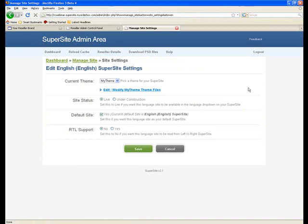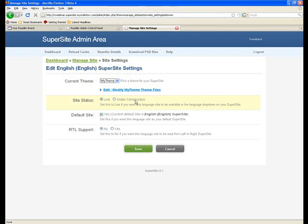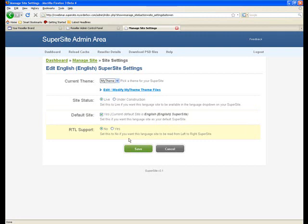you can associate your language with a theme. You can also set your site status to live from under construction. You can also select whether you want this to be your default website or your default supersite, which basically means that every time any potential customer or existing customer comes on your website, they actually by default see this language supersite. And of course, you can select RTL support.